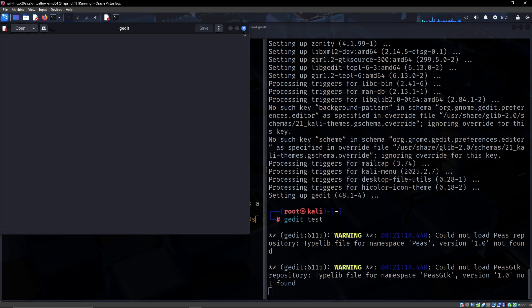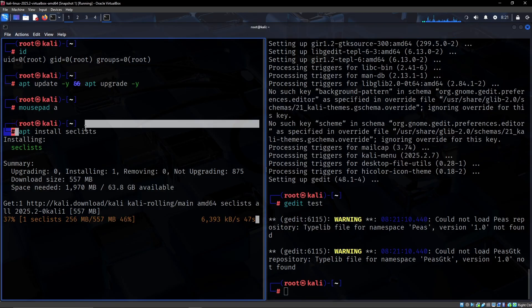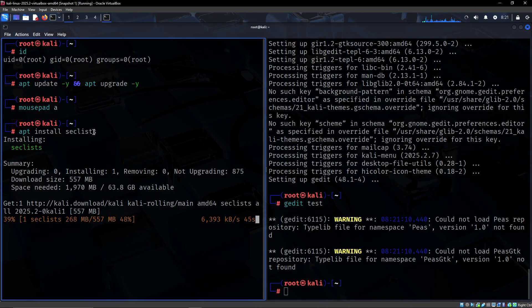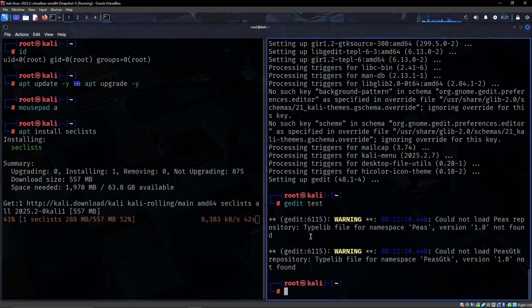So that's typically what I like to do for a text editor and again we install something like SecList, do an apt update and upgrade.